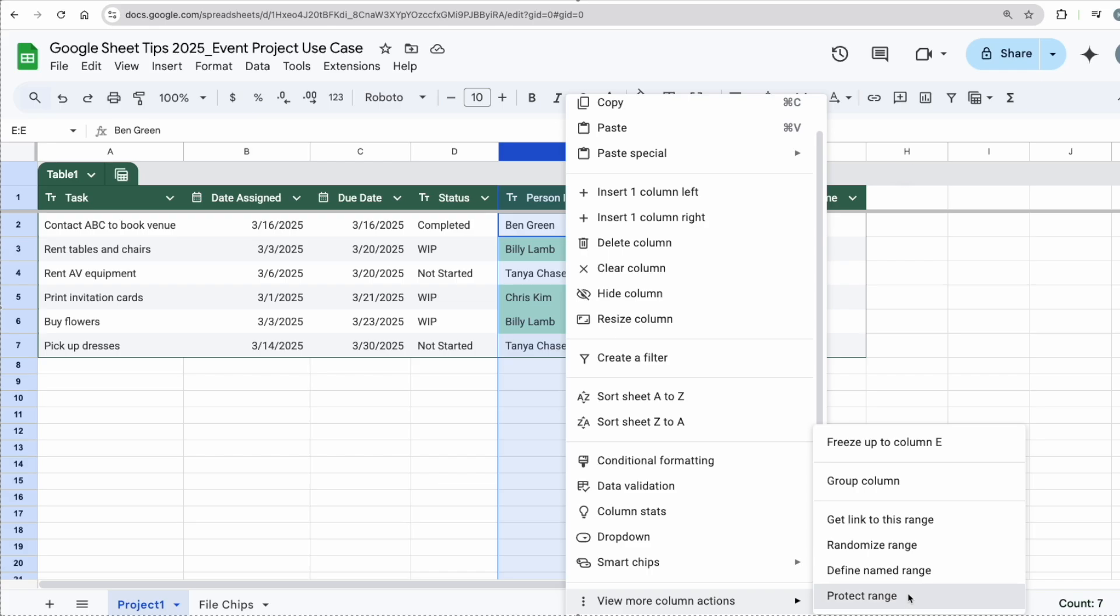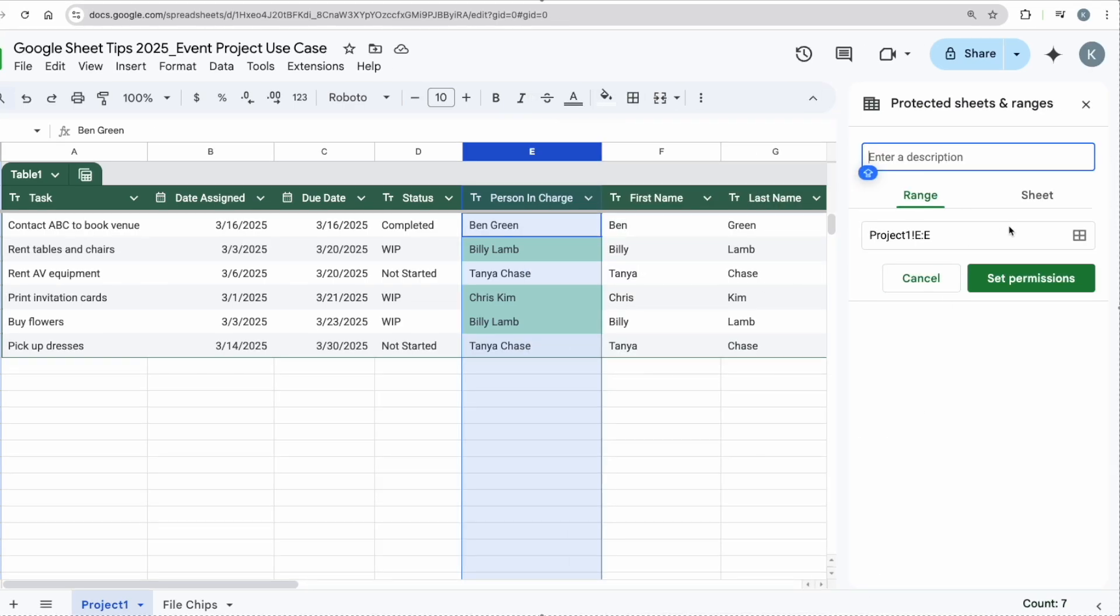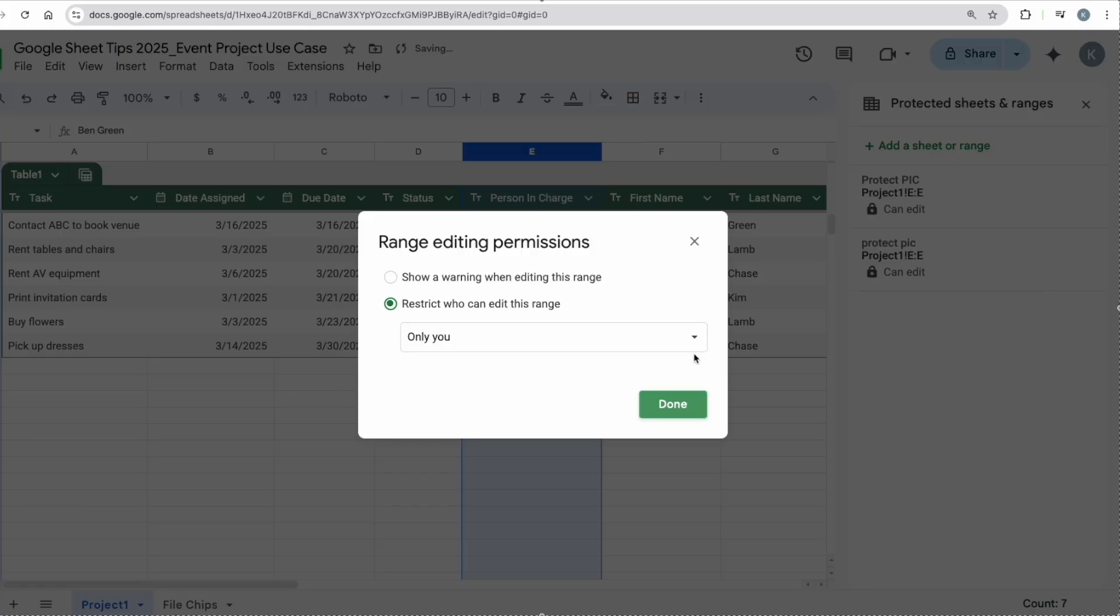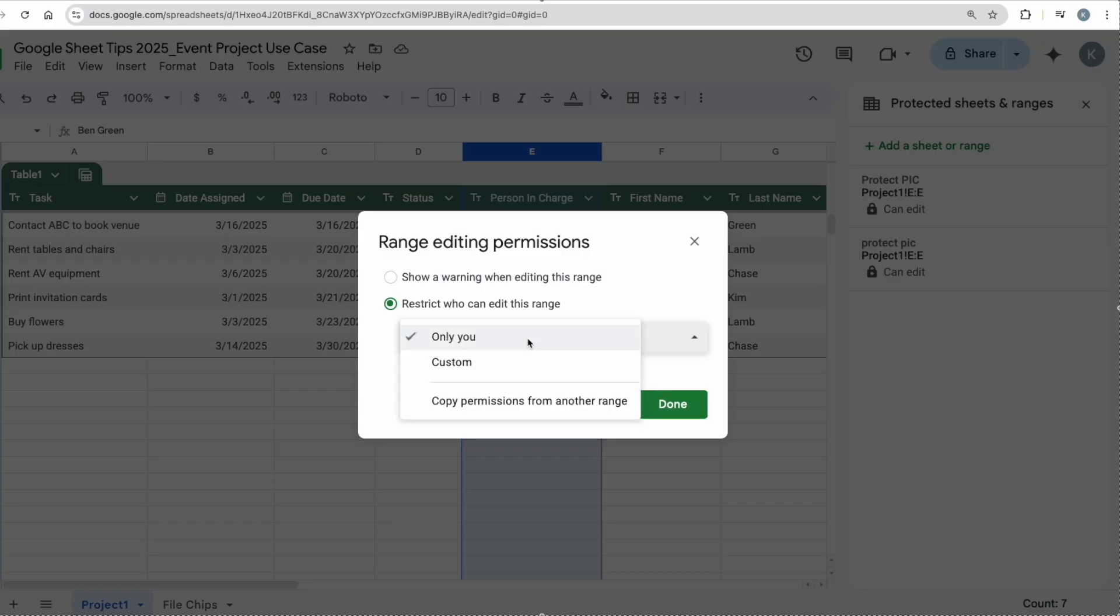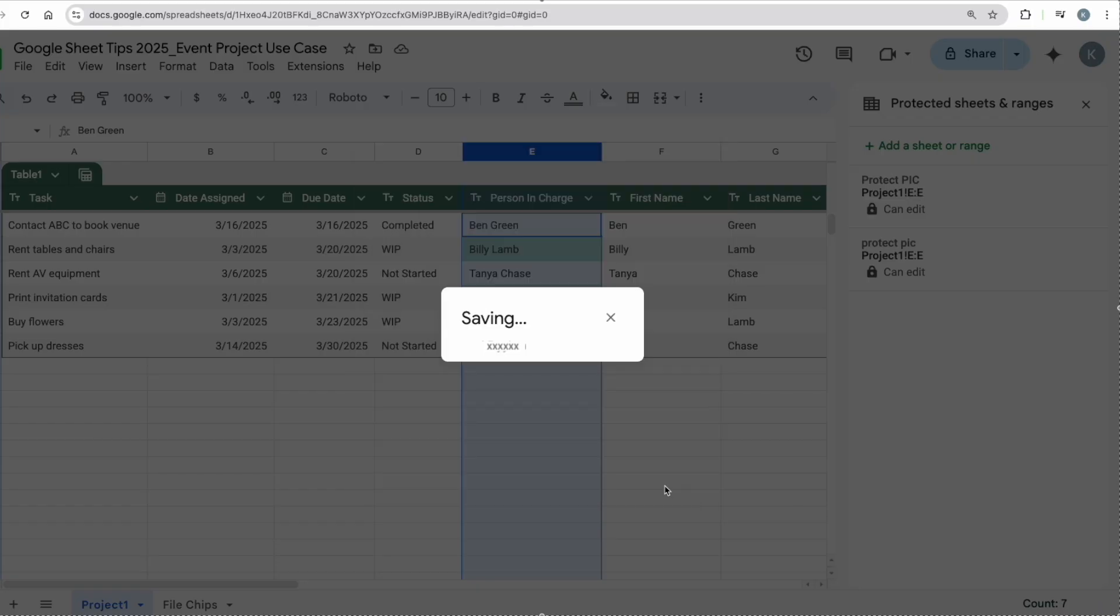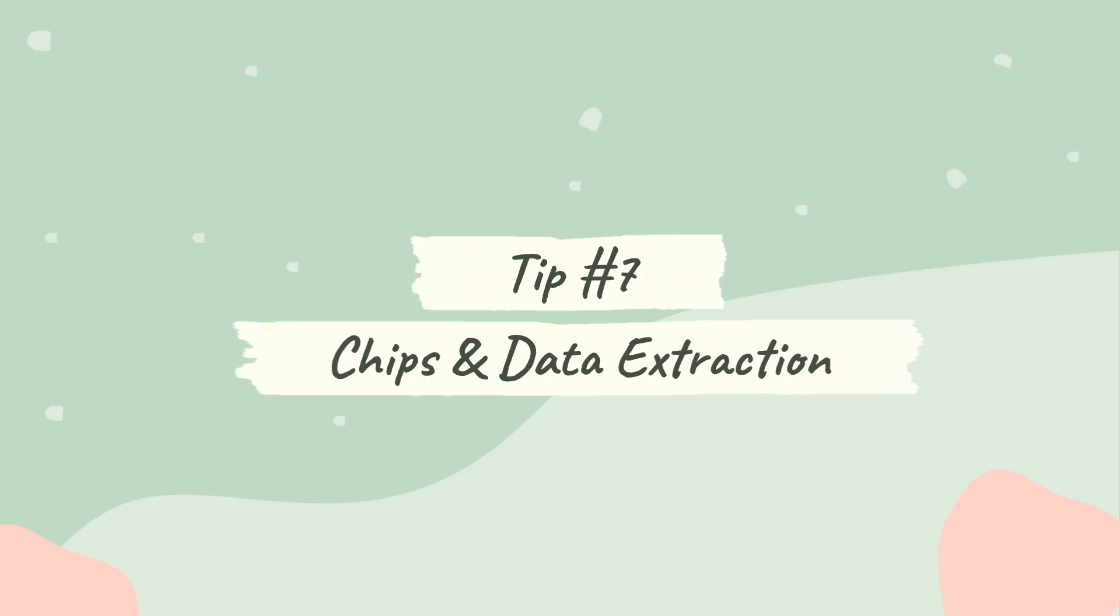Set your permissions. Now it's only restricted to myself, meaning only I can edit this. If I would like somebody else to edit this, I can click on it and then I click Custom. Now I can add in the email address or the names who I would like to add to this view. Done. Moving on, I would like to touch on file chips.